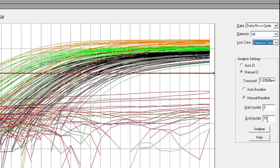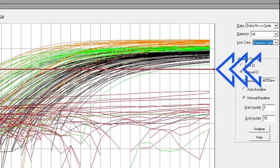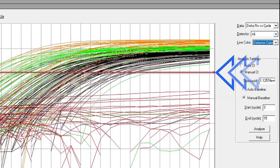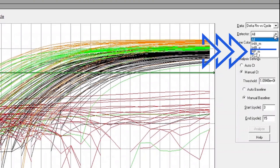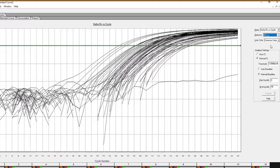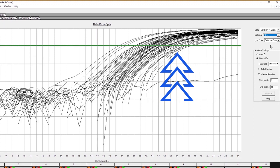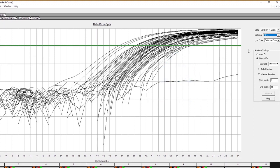To analyze the FLU SC2 multiplex data accurately, thresholds must be set by assay. If a single threshold is set for all four assays, data analysis may be impacted, leading to incorrect data interpretation. For example, if we set one threshold across all four targets and then look at the individual target data, we see that the threshold line is set too high for the RNAs P signal.